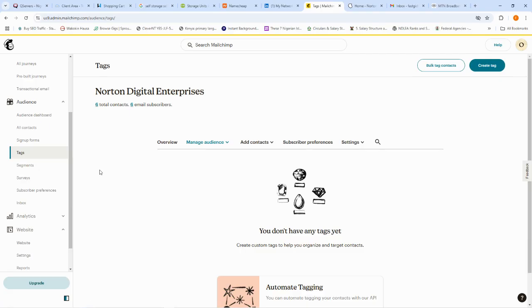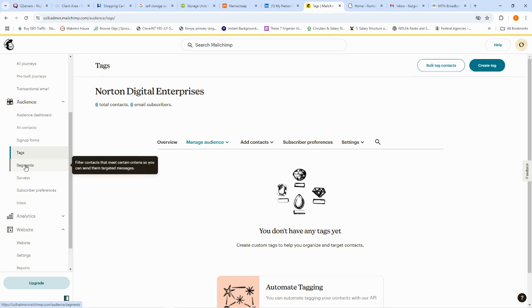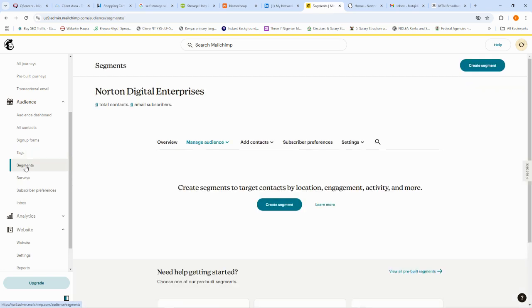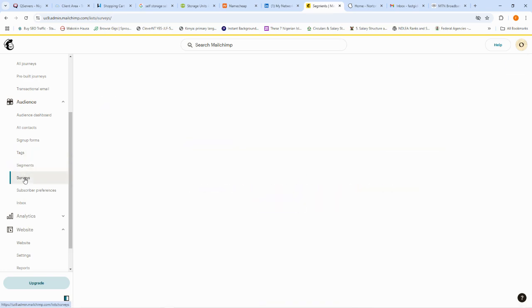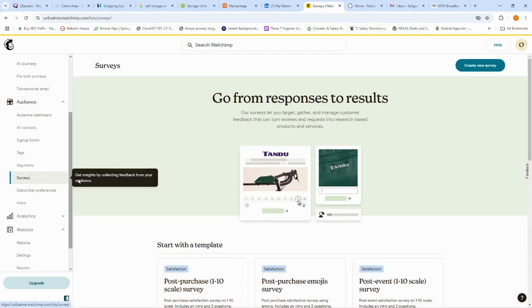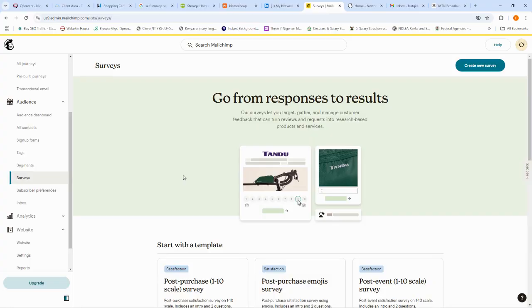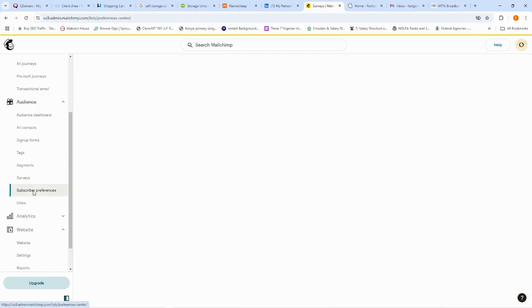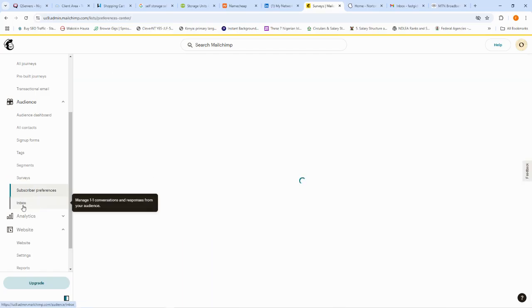'Tags' allows you to know your customers better and determine what kind of campaigns to push to them. We also have the 'Segmentation' tool, and then 'Surveys,' which lets you ask customers questions to better target them — such as their interests and dislikes. We also have 'Subscriber Preferences' and an 'Inbox' where you can set up tasks and notes for yourself and your business.